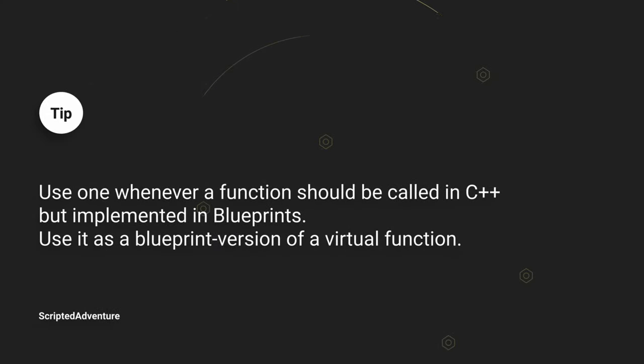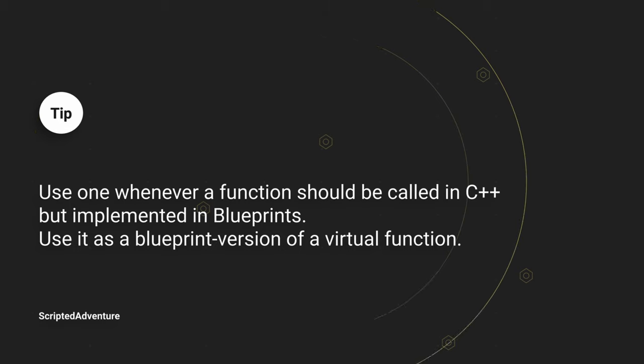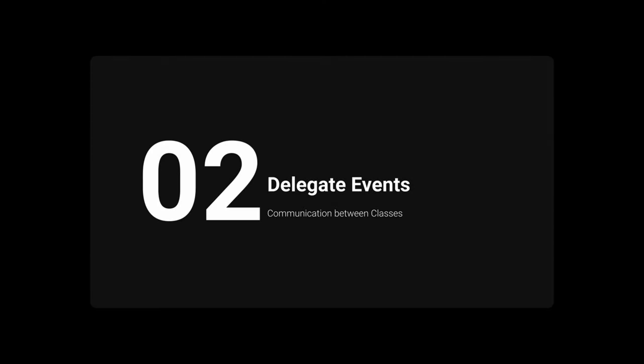The C++ code will be called if no other Blueprint overrides the event function. So, let's summarize both events. Always use these if you want to allow Blueprints the ability to override one of your C++ functions.